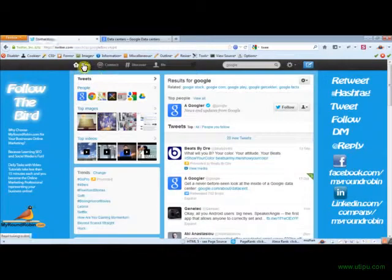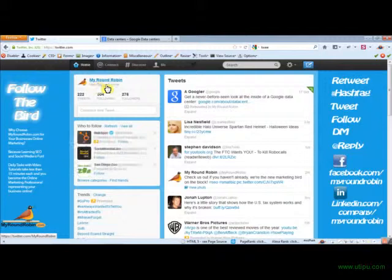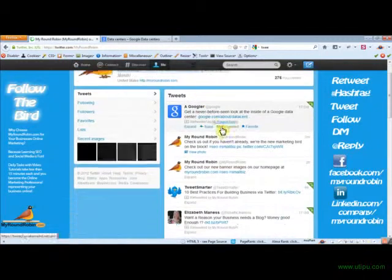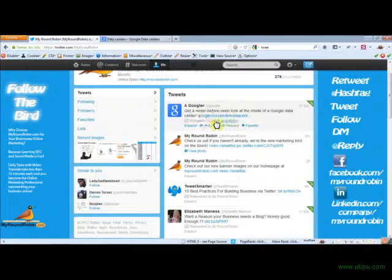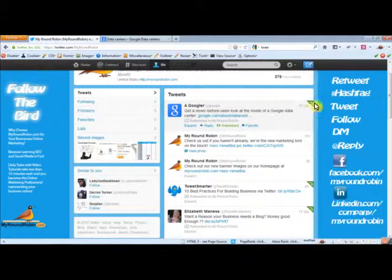If you go over to the My Round Robin homepage here, click again right here and you'll see this is retweeted by My Round Robin and it's that person's tweet. You can also tell by this little green symbol it's a retweet and there's the one I made just a moment ago.